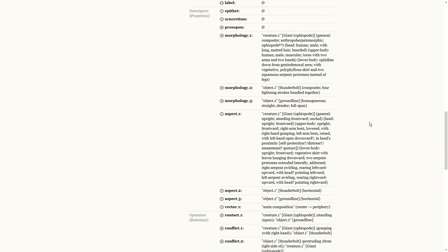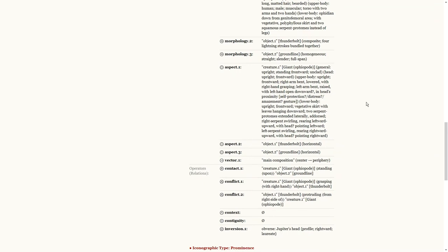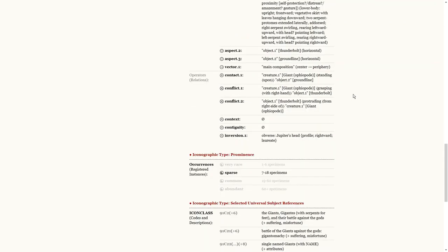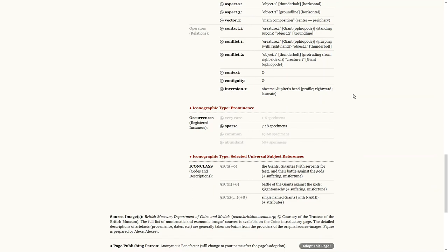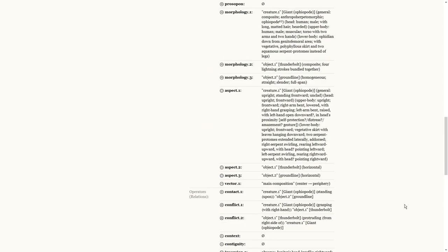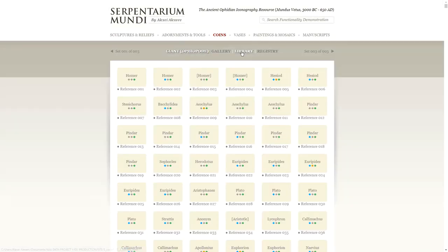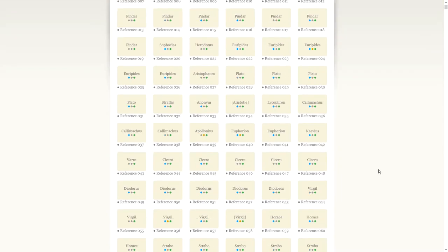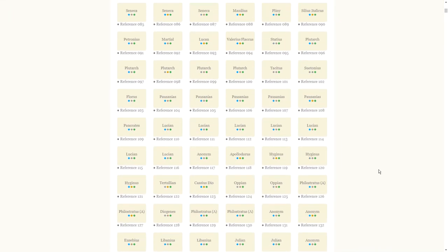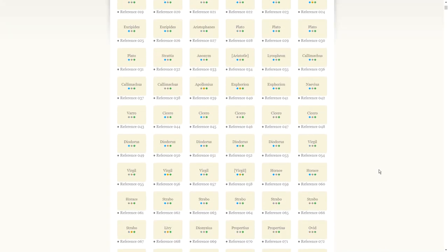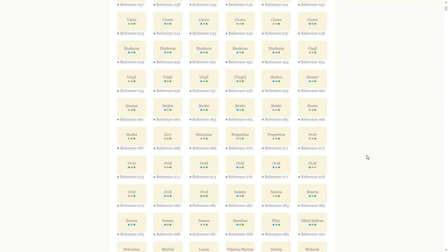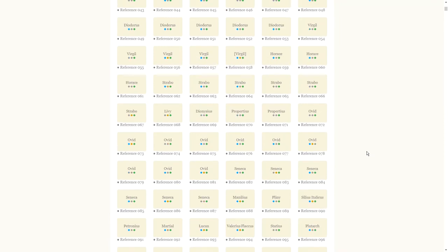At the bottom, there are references to the iconographic type's prominence and the subject's record in the comprehensive Iconclass database. Now, let's navigate to the library. It contains a selection of relevant quotations from the classical literary corpus. Once again, the links to each particular instance are displayed in a six-column grid. By clicking on a selected instance's representation, one can access the particular quotation for review. Let's pick something from the middle of the list — let's say reference 81, Ovid.